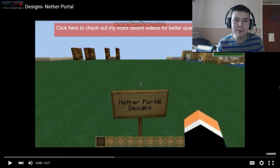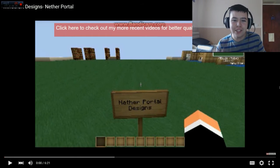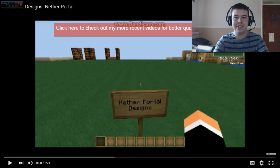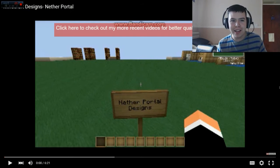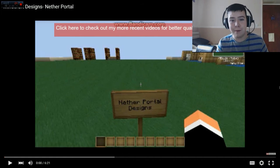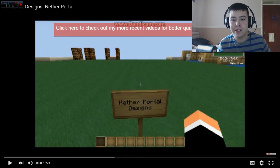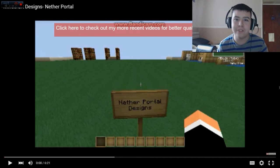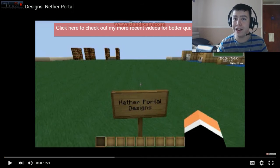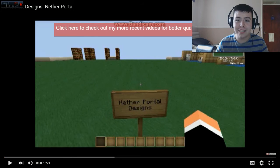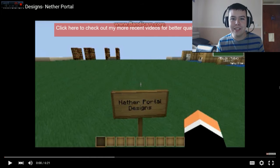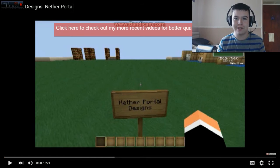Up next we have the most popular video on my channel, and as you can already see it's already terrible because there's a black outline around the whole edge, which really frustrates me to this day. I thought it was going to be the best video I had, but it turned out to be the worst. This is a design video on Minecraft that I did for a Nether portal, and it got over 4,000 views — which is shocking, hence why I put an annotation saying "click here to check out my more recent videos for better quality."